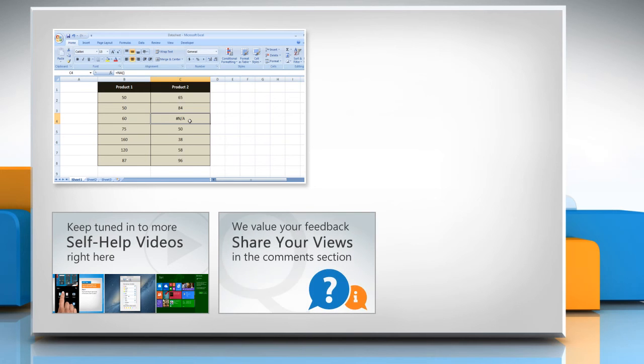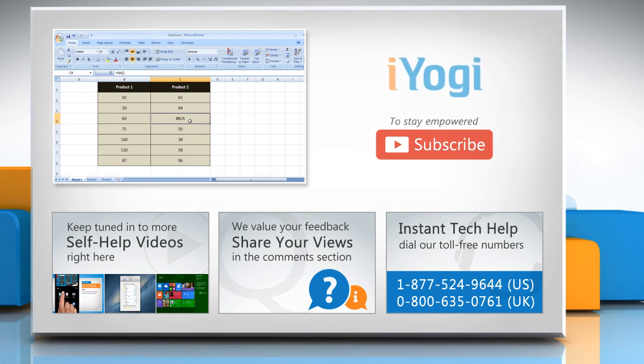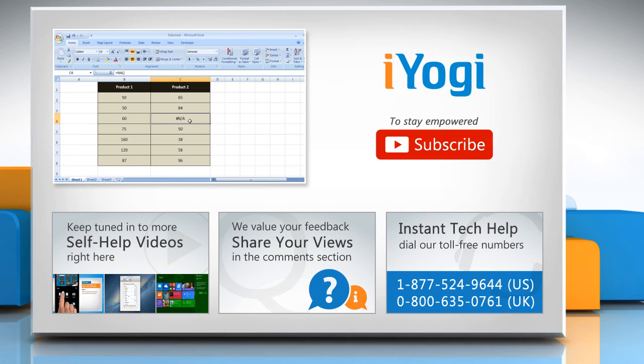Have something to ask or share? Pen it down in the comments. To get iYogi tech support, dial toll-free numbers. To stay empowered technically, subscribe to our channel.